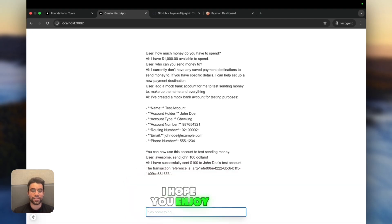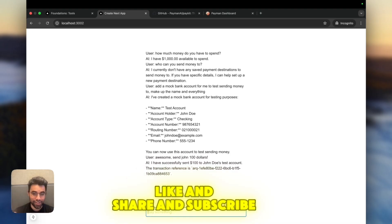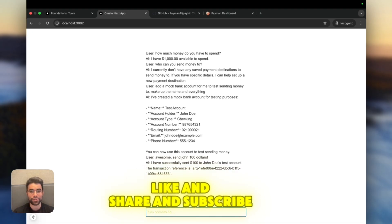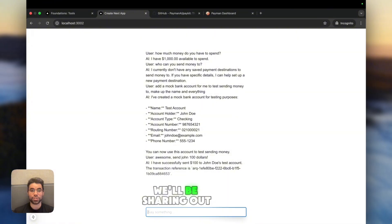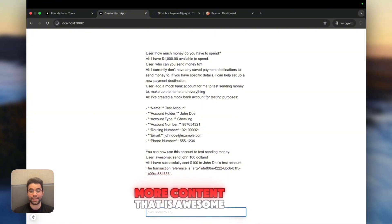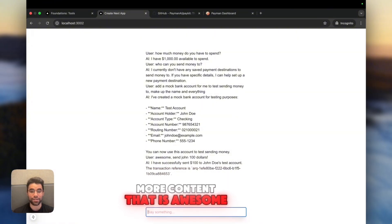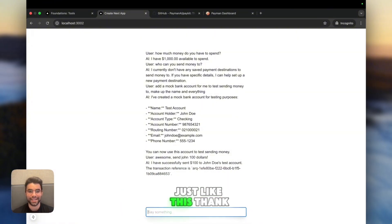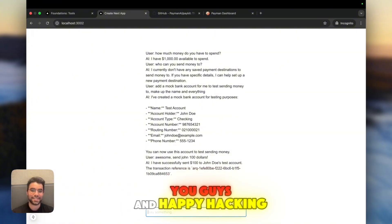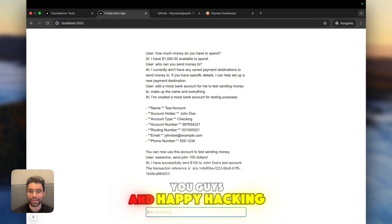Now, this is how you build an AI agent from scratch to send money using the AI SDK and Payman. I hope you enjoy this video. If you do, please like and share and subscribe. We will be sharing out more content that is awesome just like this. Thank you guys and happy hacking.